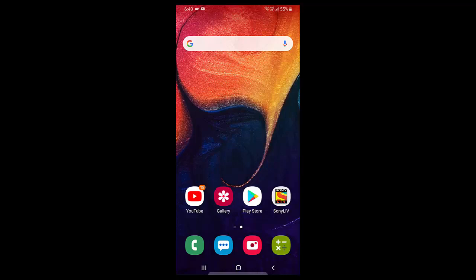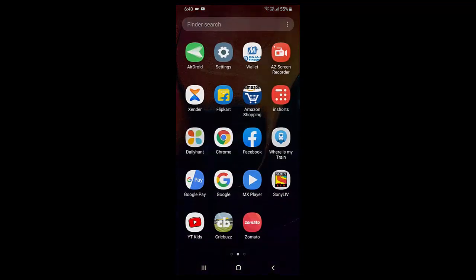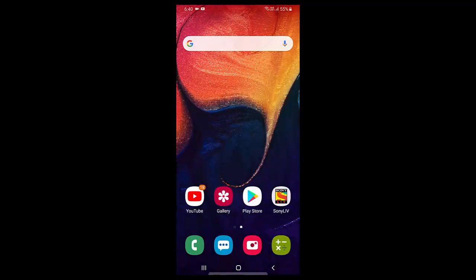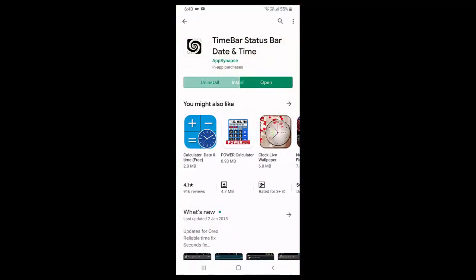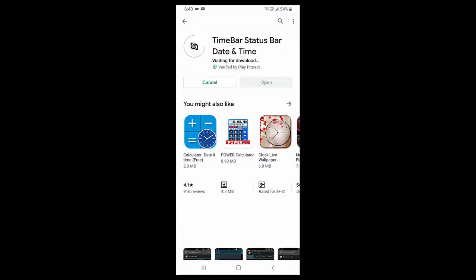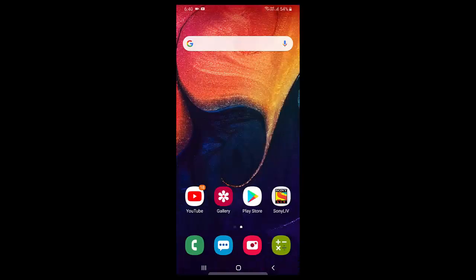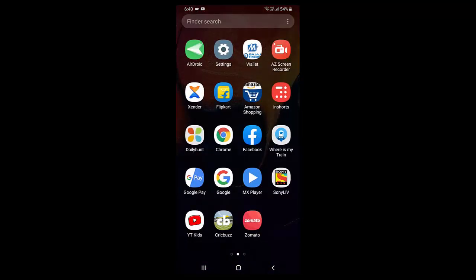For this, you need to download a simple app from Google Play Store. Open the Play Store on your Android phone. Search for this app: time bar, status bar, date and time. Download and install this app to your Android phone.